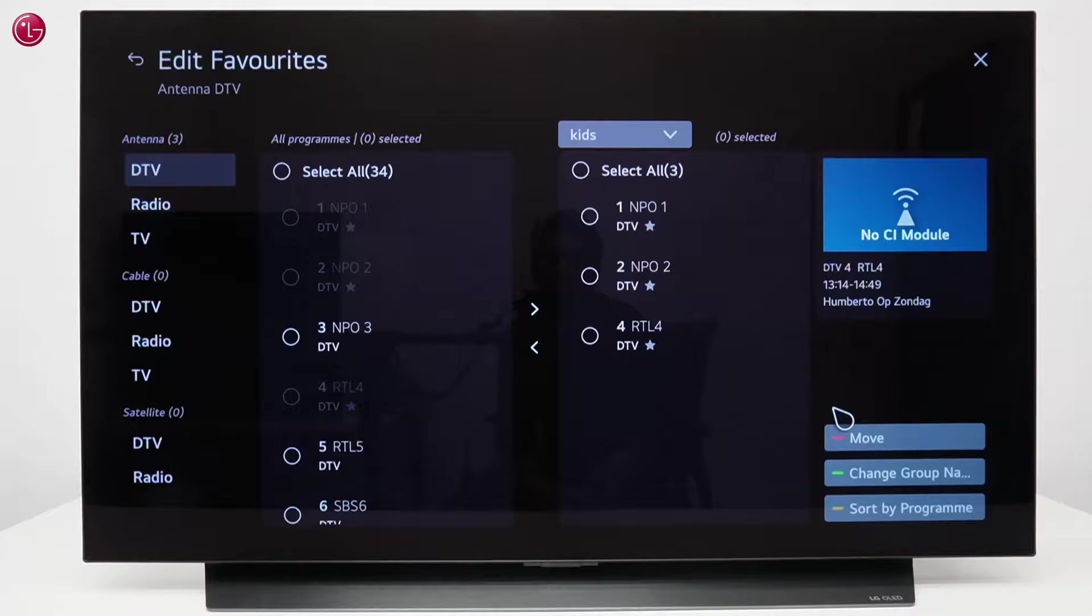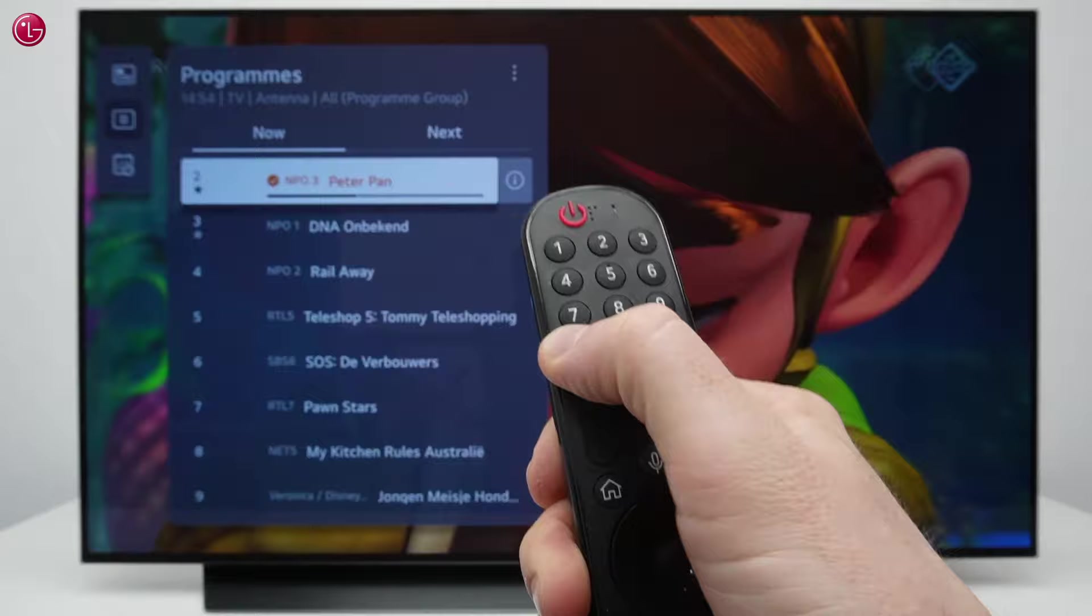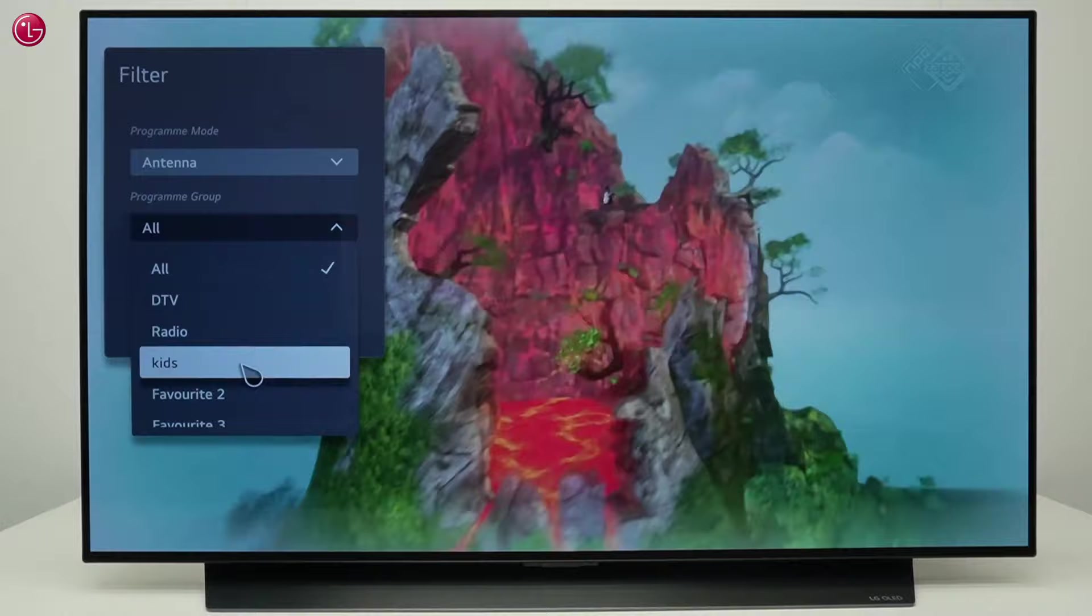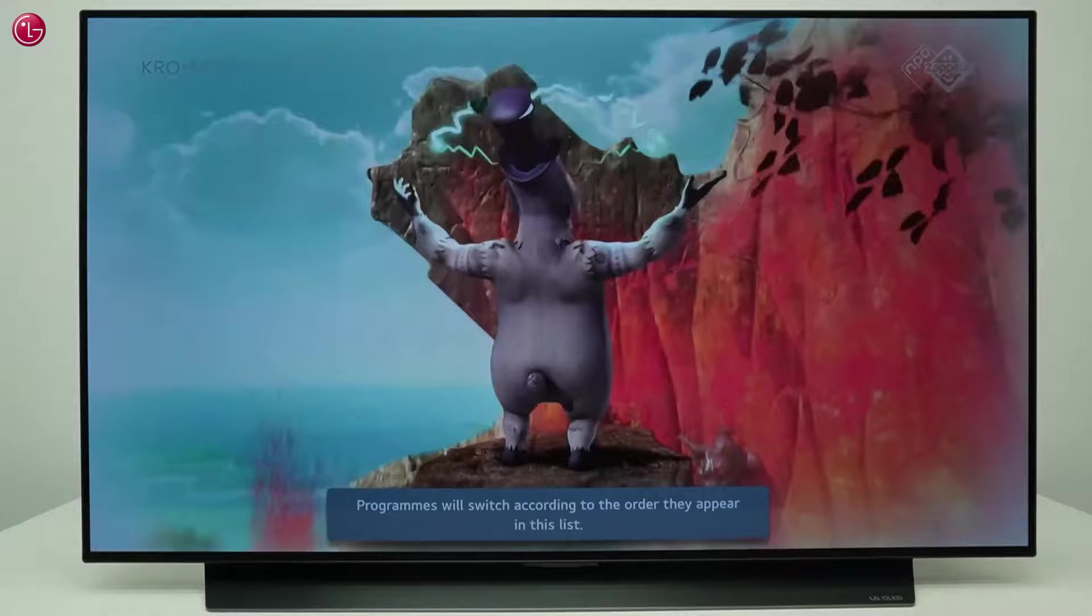To use the favorites list, hold the guide button to open the programs list. Then go here and select the list you want to use. Now only the programs in the favorites list will appear.